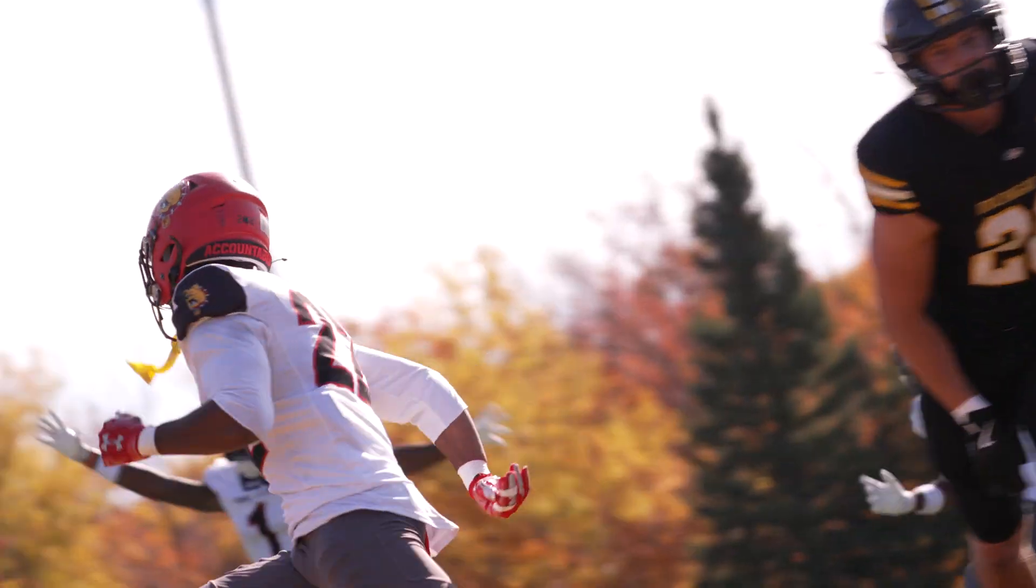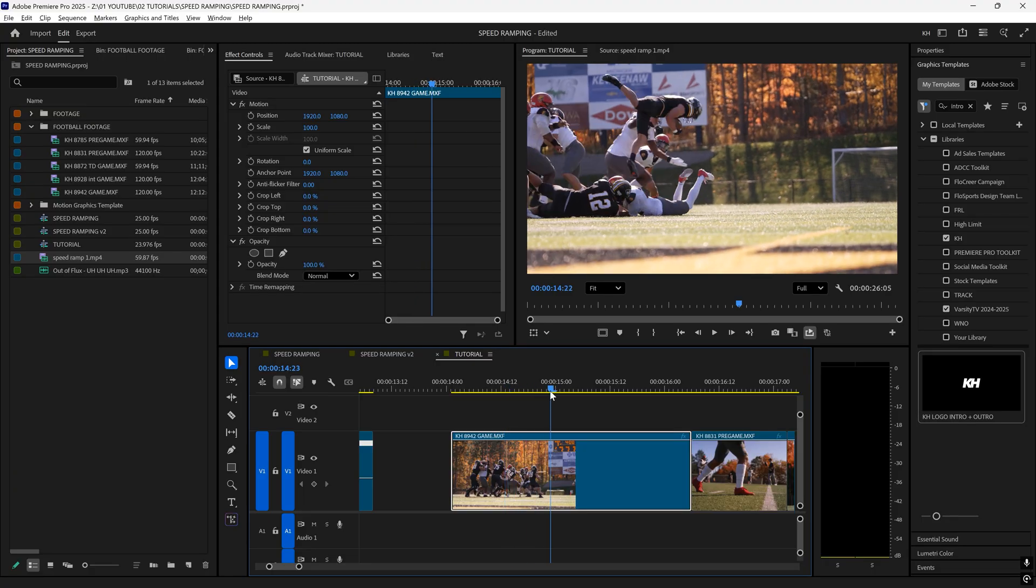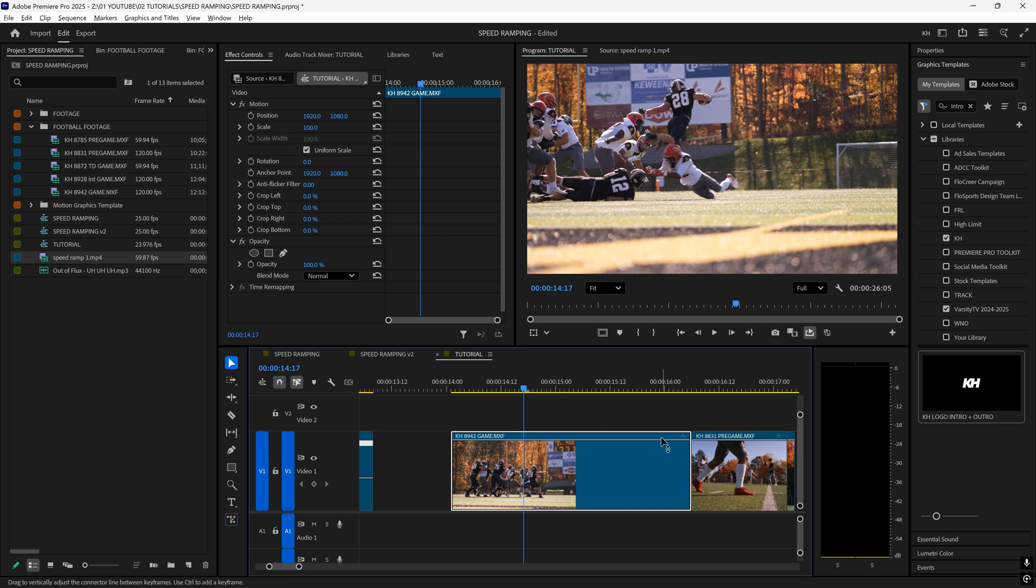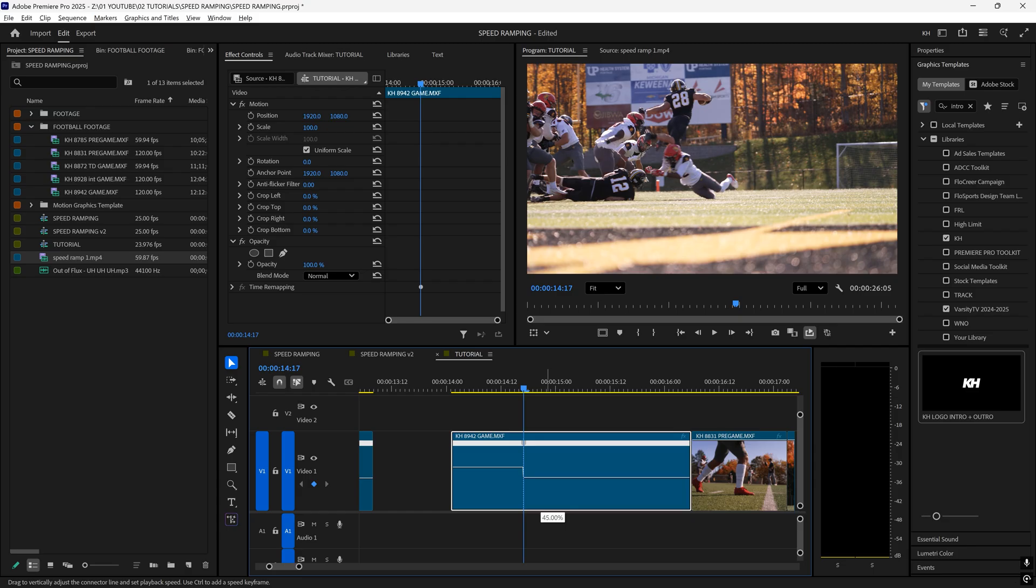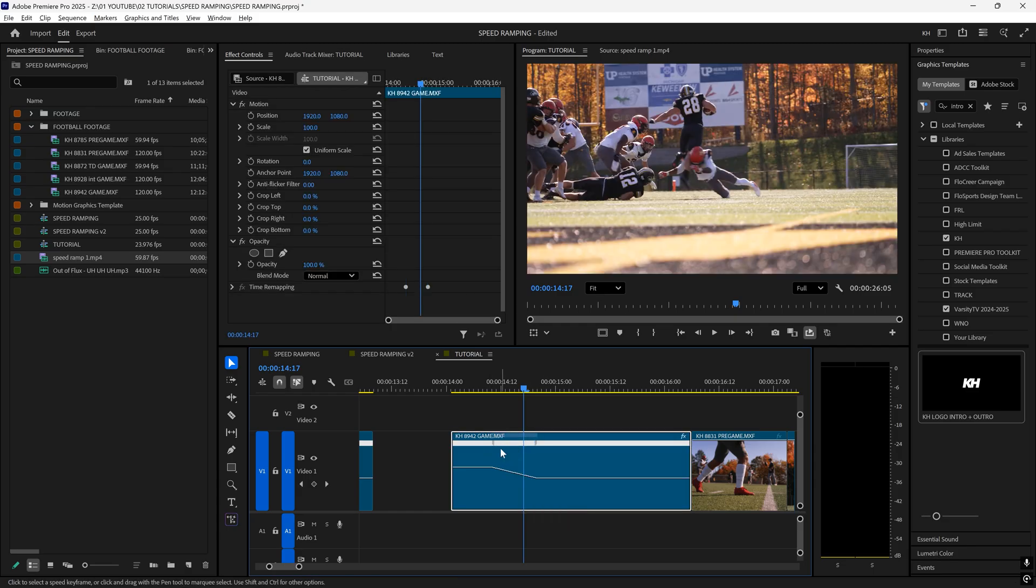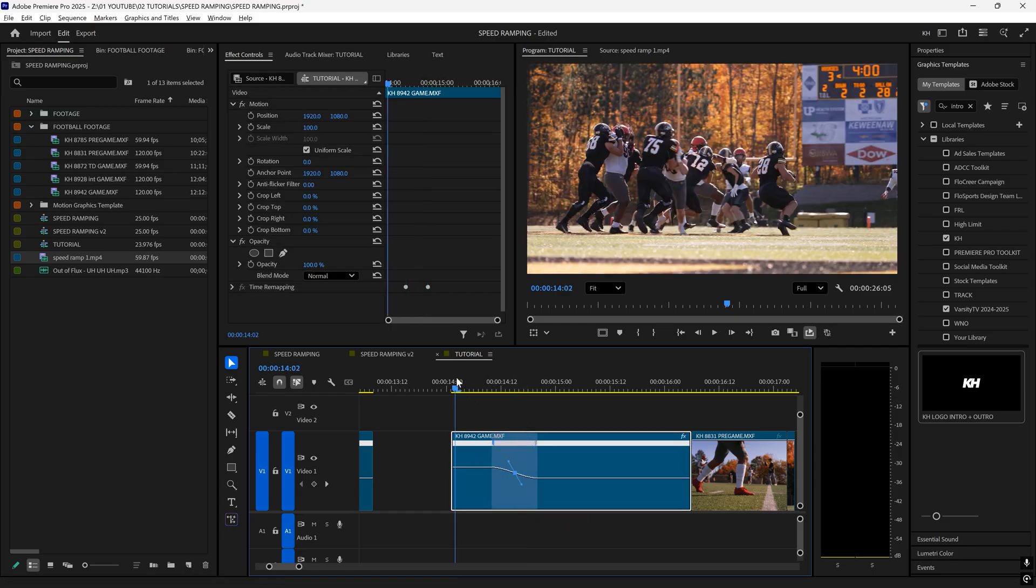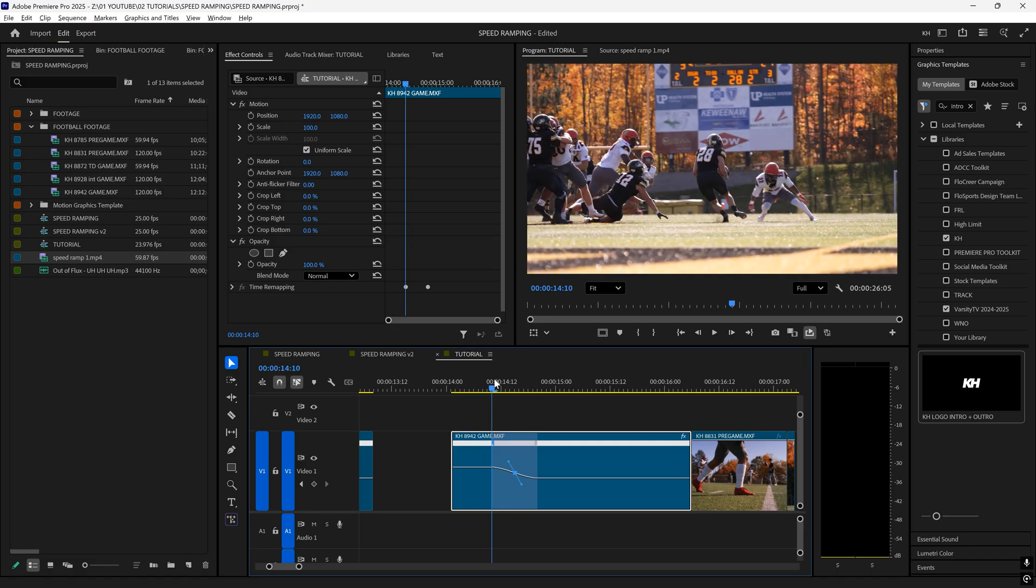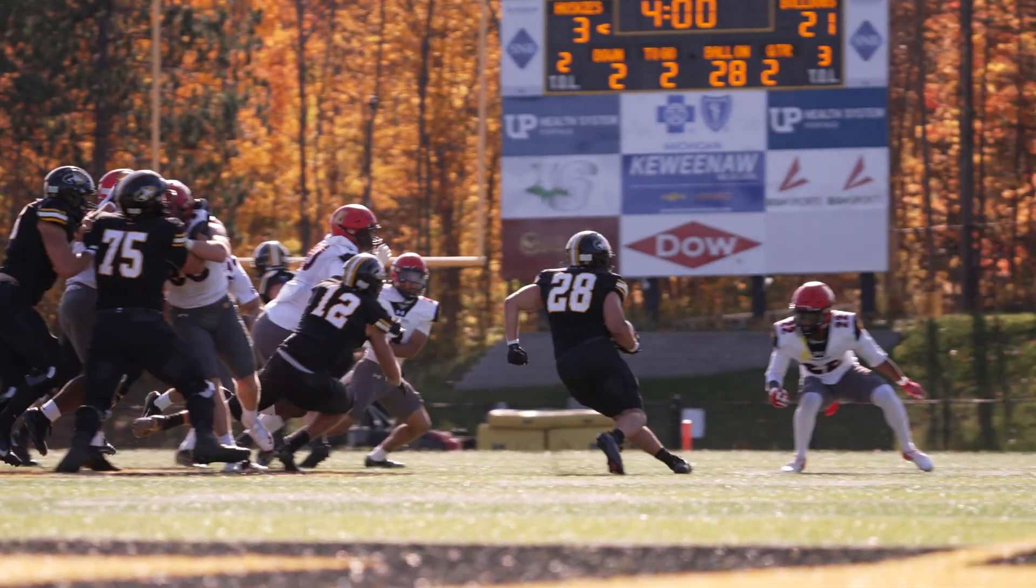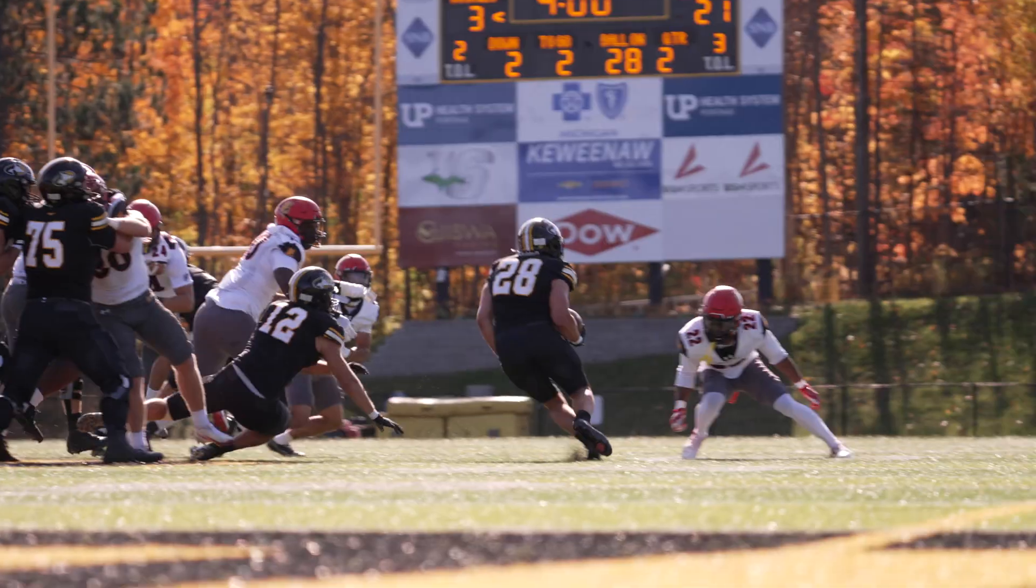The same thing goes for this clip right here. Obviously, the action is right here when he gets hit. So right-click, time remap speed on the FX, add a keyframe right there. And this one, I'm just going to slow down. So I'm just going to go down to 40%, drag this out right here, click on the middle, ramp that down, and then boom, I have my speed ramp. But as you can see, it's a little too early. So I'm going to go like there, and I'm going to shorten it up a little bit. Boom. We have a speed ramp.